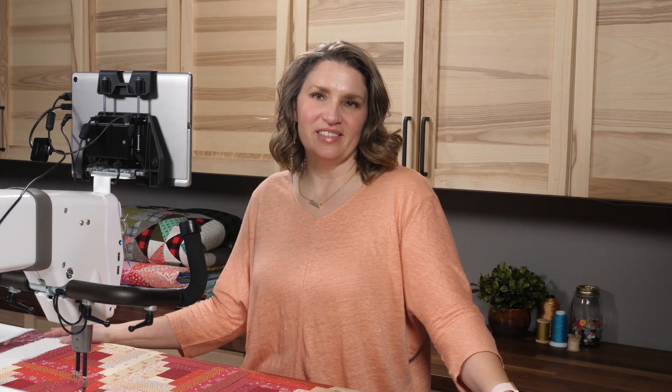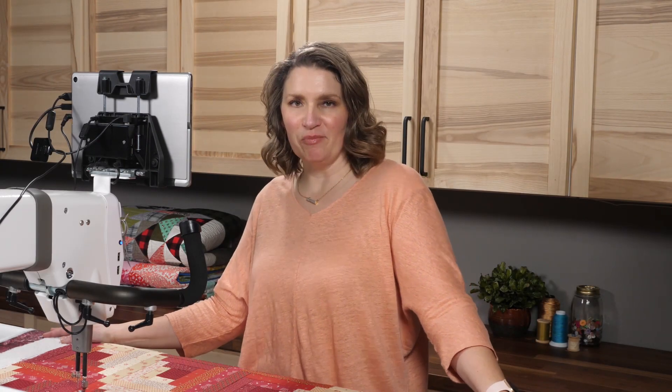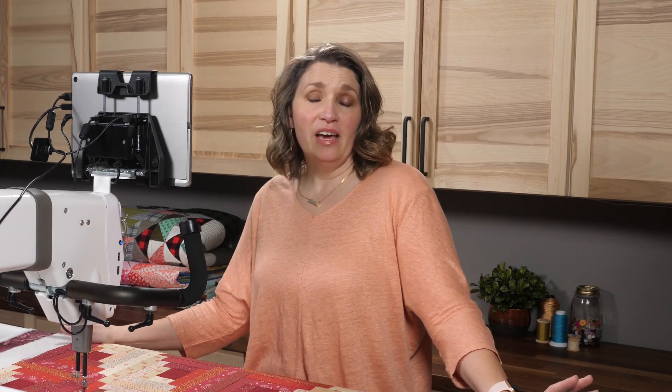Welcome to ProStitcher Tutorials. I'm Kim Sandberg. Today I want to show you some of the features of ProStitcher.